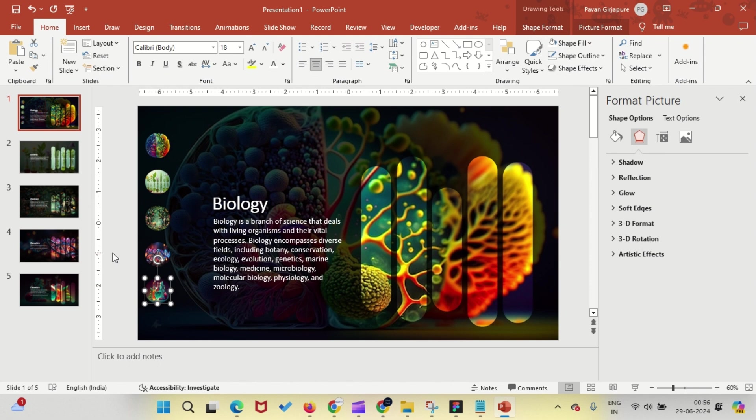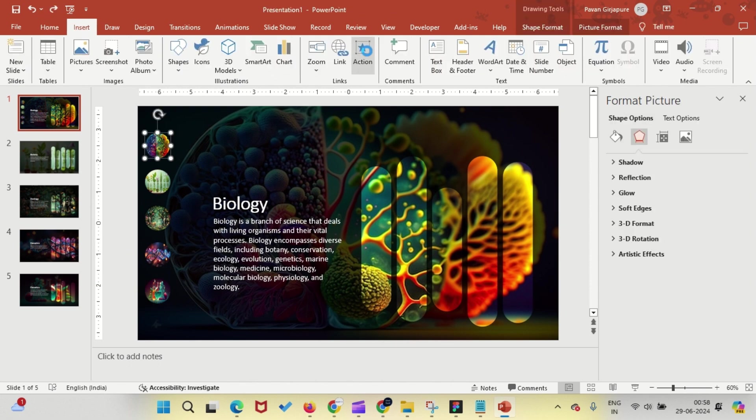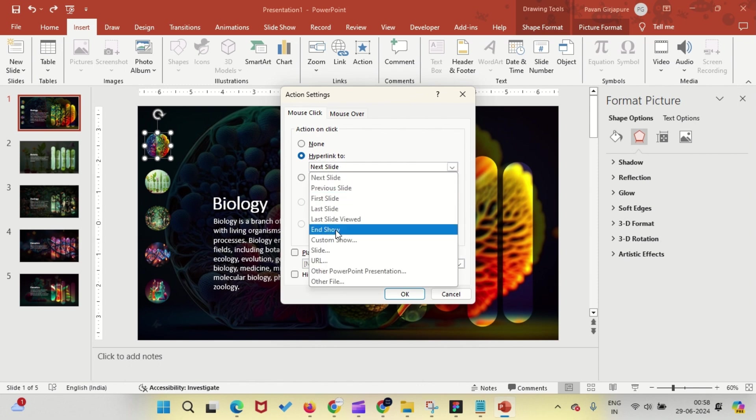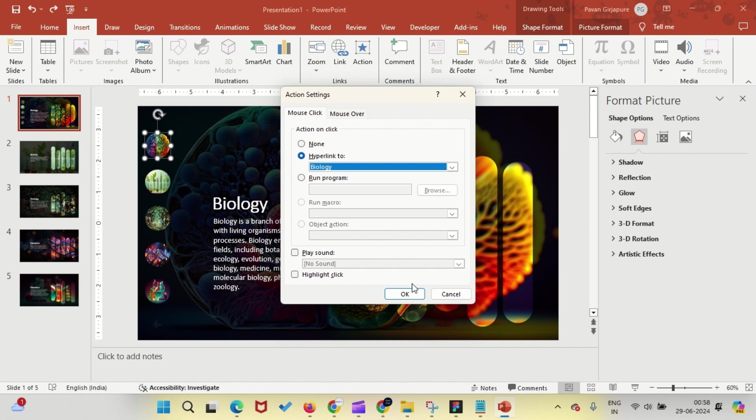Now, let's design our menu bar. For that, click on the first circle, go to Insert, then Actions, and under the Hyperlink option, link it to slide number one.